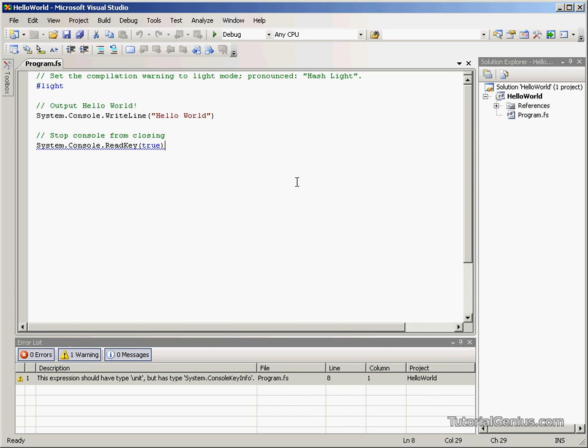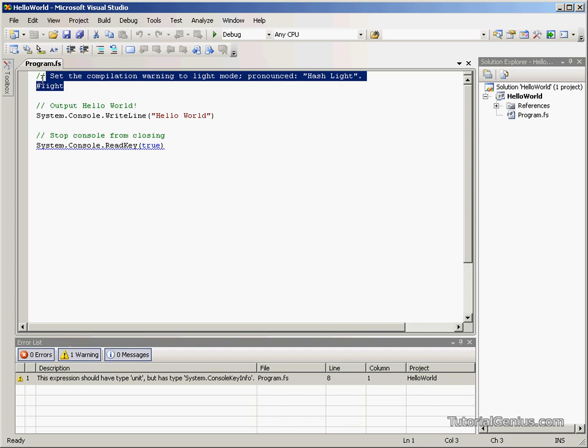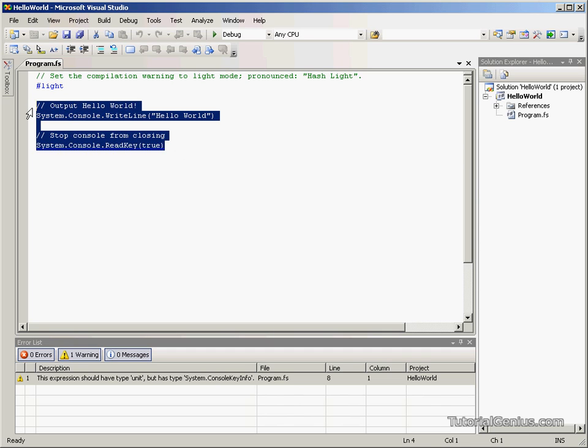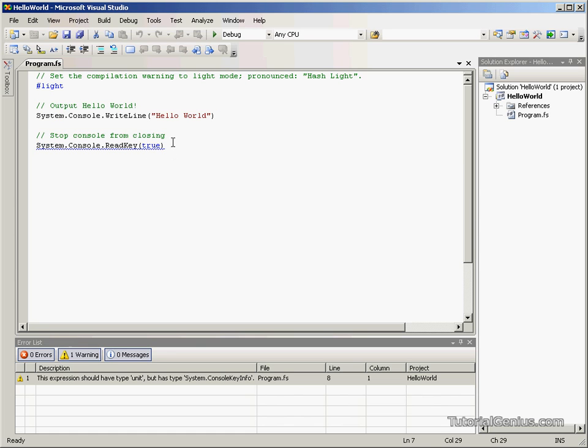With that in mind, let's have a quick look at this example. As you can see at the top here, we've got something called Hashlight. This is just light syntax. We will cover this in a later tutorial. But for this basic Hello World tutorial, we're just going to be looking at the following four lines here.